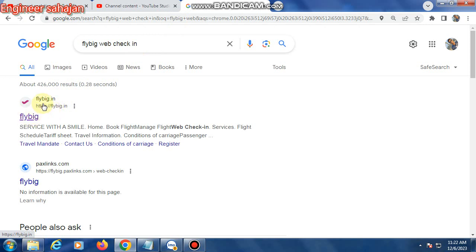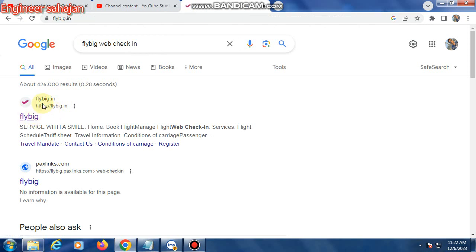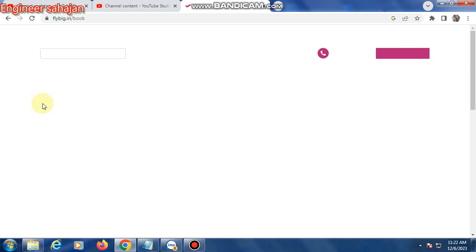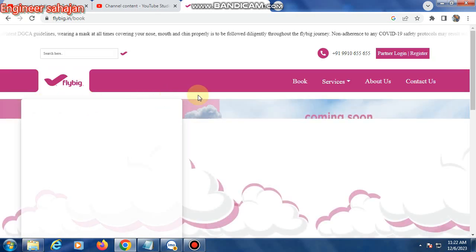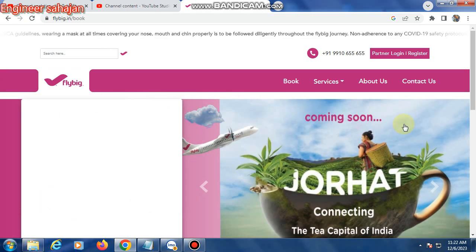This is the FlyBig Airlines website link. Click here - this is the FlyBig Airlines website with a professional design.